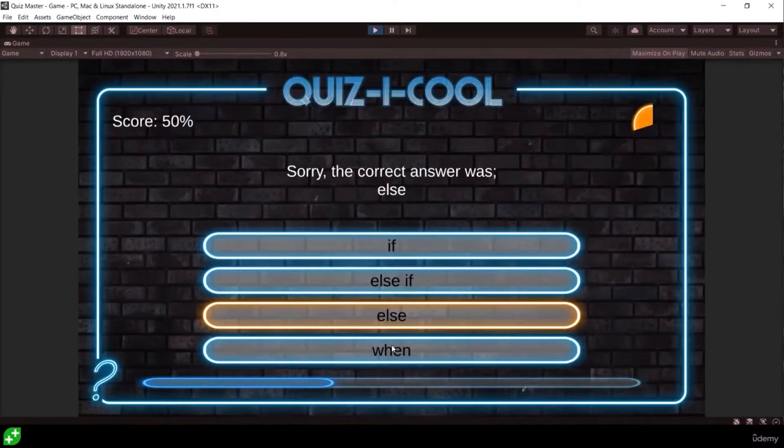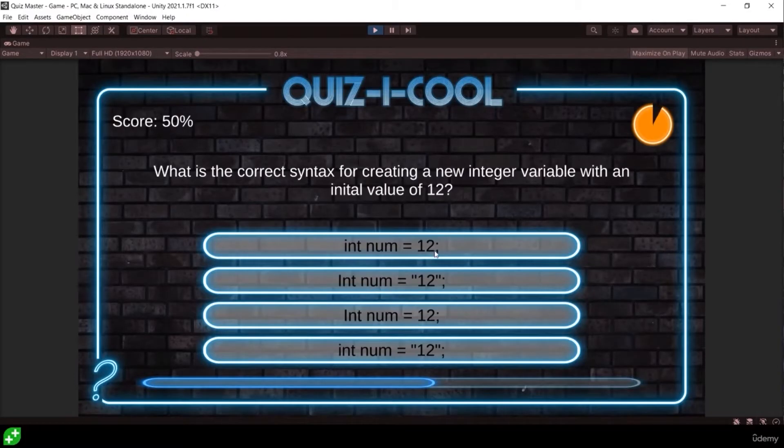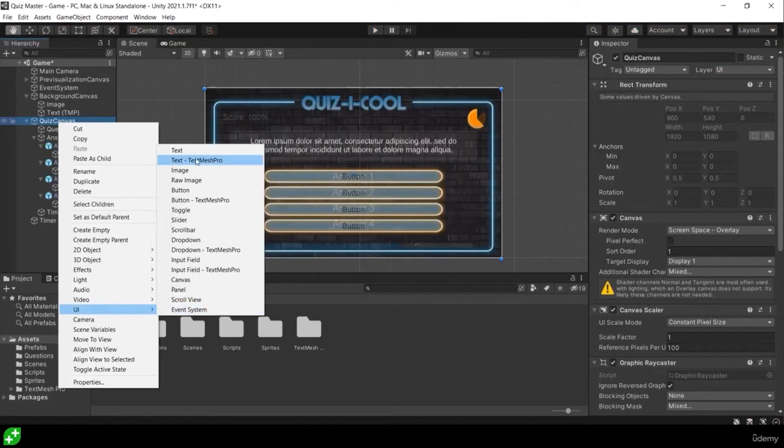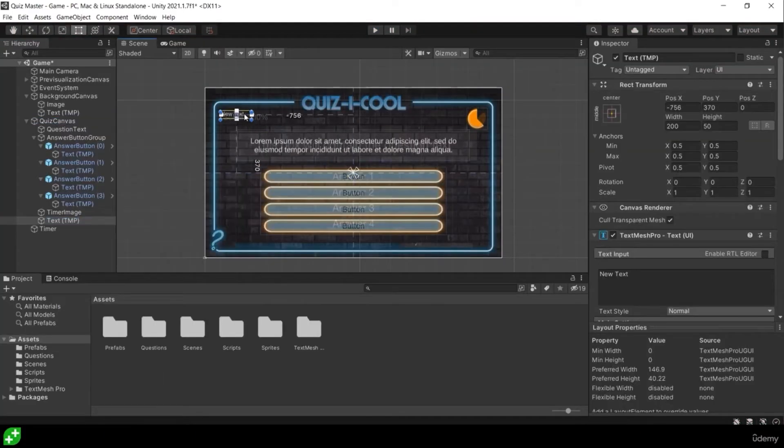In the next section we're going to focus heavily on user interface. We're going to learn all about scriptable objects, arrays, for loops, lists, buttons, sliders, and a whole bunch more UI elements.